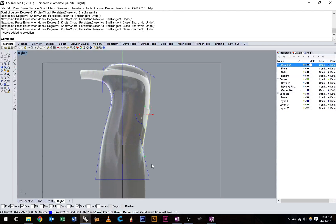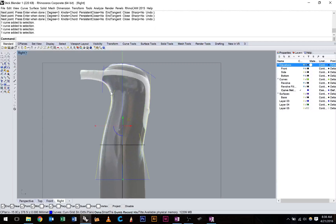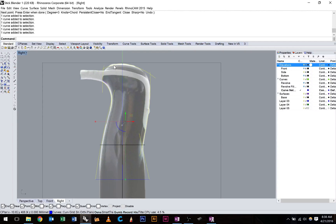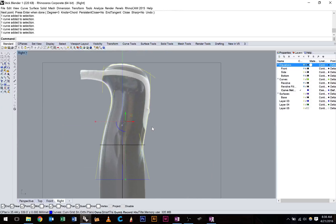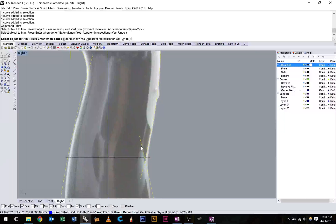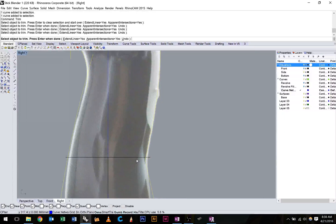So to trim this up again, we just want to select all of these curves. Make sure they haven't accidentally snapped to anything else and they're in the correct plane. I can check that in my top view. You can see everything's very linear. That's highlighted in yellow. I'm going to hit trim. And just go through the same process of trimming.